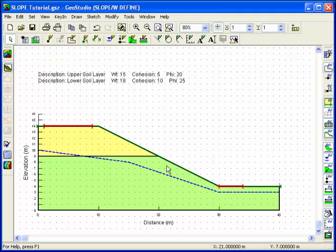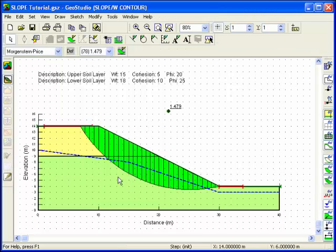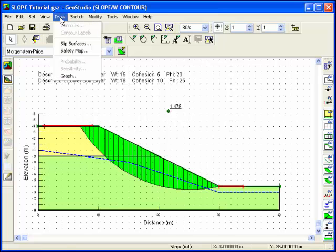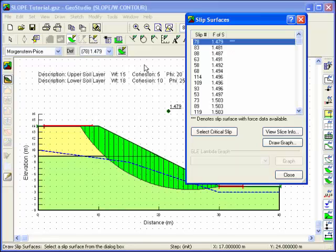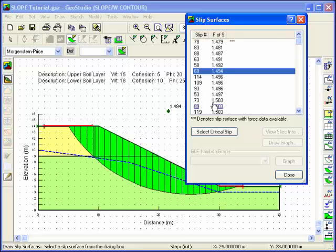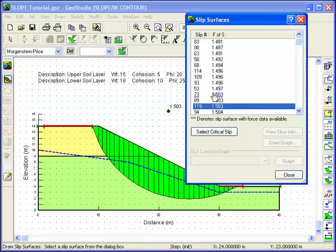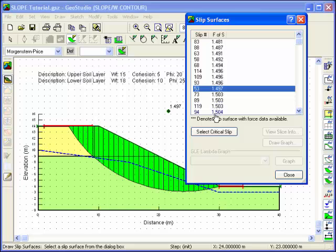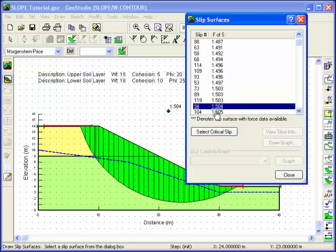You can view the results directly by clicking on the Contour icon in the Analysis Toolbar. The critical slip surface appears along with the critical factor of safety. Use the Draw Slip Surfaces command to bring up a dialog box that summarizes the factors of safety for all the different slip surfaces analyzed. Clicking on any result will cause both the slip surface and the corresponding factor of safety to appear in the Contour window.